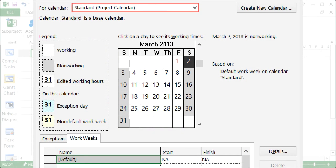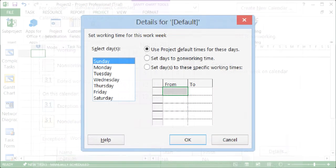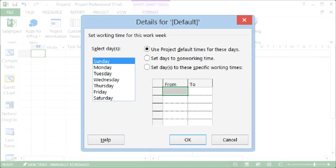Project displays the Change Working Time dialog box. Select the Standard Project calendar, the Work Weeks tab, and the Details button. This will display the Details dialog box.